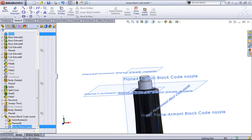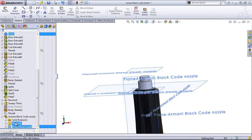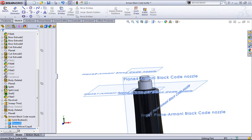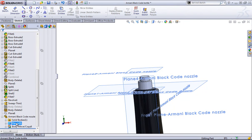Now you can see what's brought in: it's that solid bodies folder, the planes, and this move copy body command for the mates that we just created.